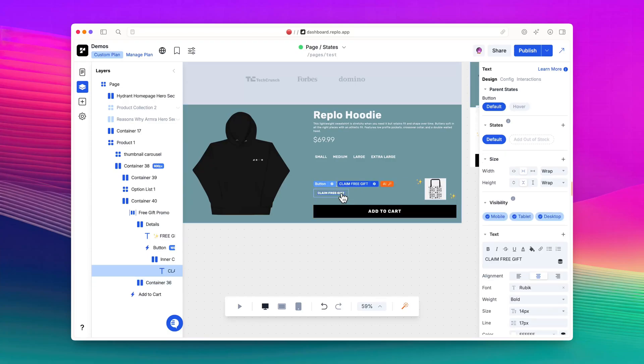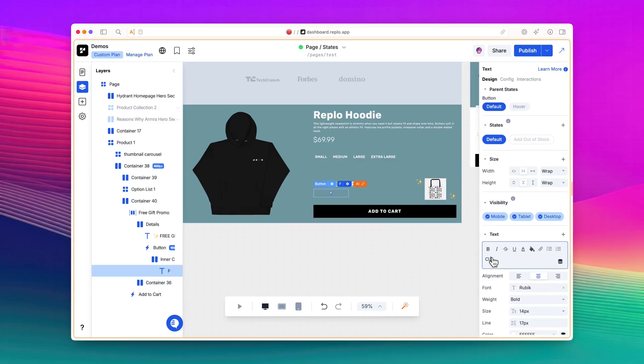I also want to indicate to users that they have already claimed the gift, so I'll change the Claim Free Gift button text to say Free Gift Claimed.